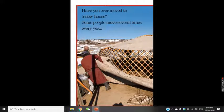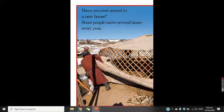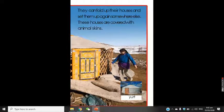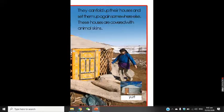Have you ever moved to a new house? Some people move several times every year. They can fold up their houses and set them up again somewhere else. These houses are covered with animal skins. This is called a yurt — a round home that can be moved around. Do you know where you can find this kind of house? I think you all know about it.